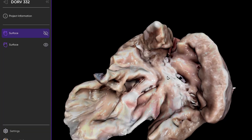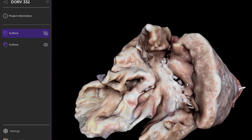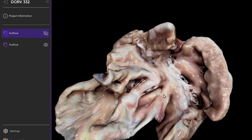Here is the tendon of Todaro, and then here is the mouth of the coronary sinus. Here is the right atrioventricular junction — we know this is a tricuspid valve, as it has direct connections to the ventricular septum. Bounded by the tendon of Todaro, the mouth of the coronary sinus, and the right-sided atrioventricular junction is the triangle of Koch. At the apex of the triangle of Koch is where we would expect the atrioventricular node to live — so in this heart, we would expect the atrioventricular node to live here.